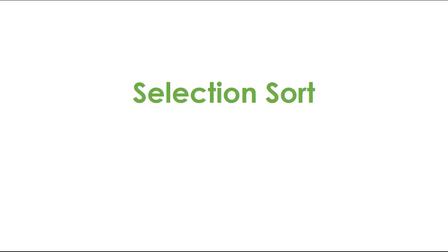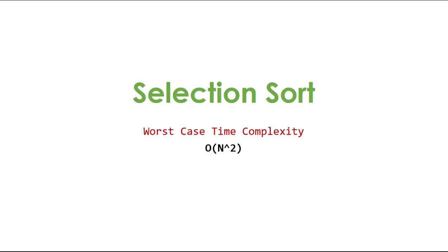Same with bubble sort, it's only good when dealing with a small dataset. But when working with large datasets, you might consider using a different algorithm because it has a worst time complexity of O(n²) or quadratic.